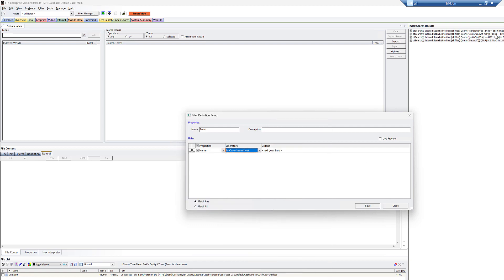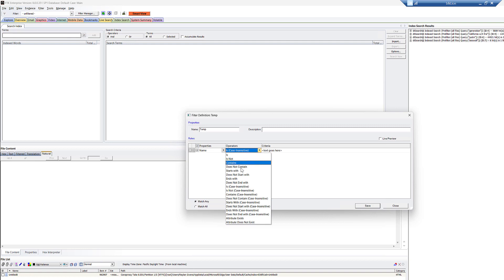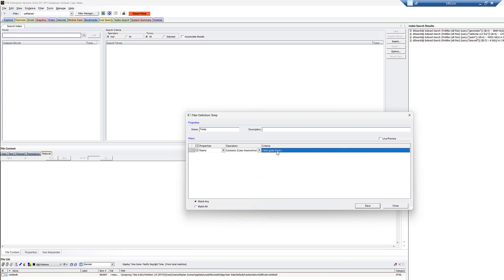So how can you leverage index search, though, to kind of accomplish the same thing and narrow down your search to make it a little better? So in this case, I'm going to say name is case sensitive and, or not is, we want to do contains case insensitive, and I want to say TXT. And I'll explain why I do this here in a second.